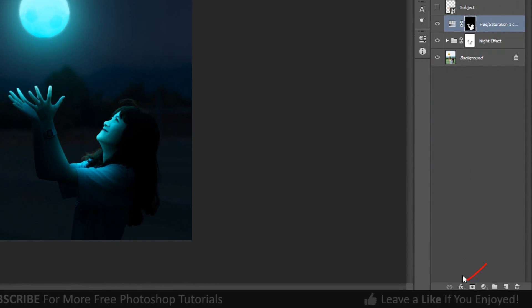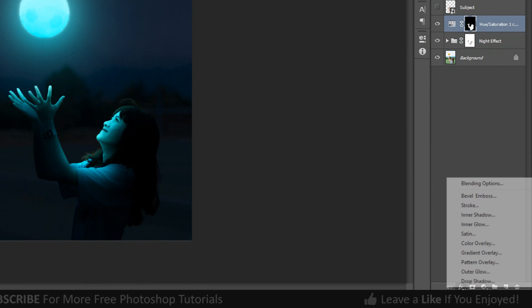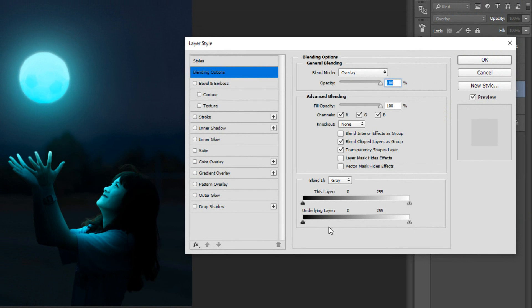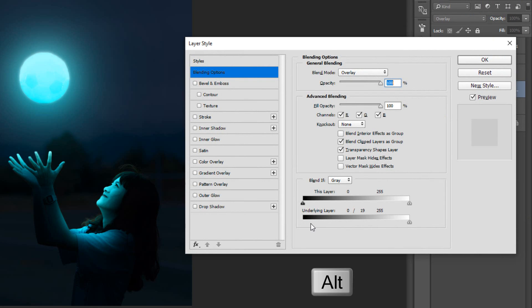Go to Layer Styles and click Blending Options. Hold the Alt key on your keyboard to split the transition.